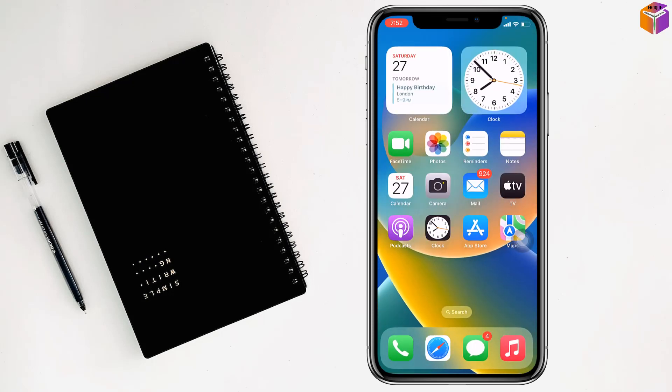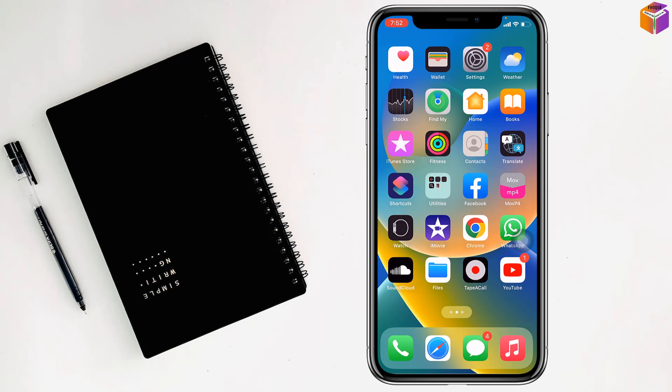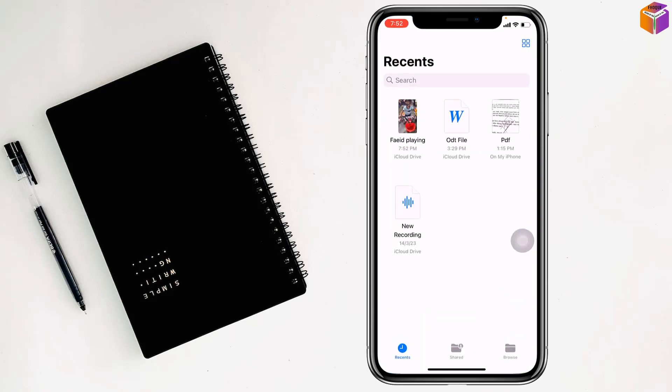Now I'll go to Files. Open this and you can see it has been renamed to 'file playing'. So like this, you can rename a video on iPhone.